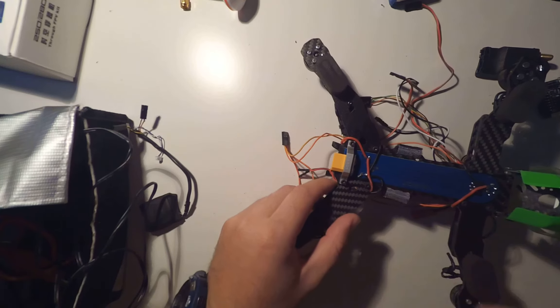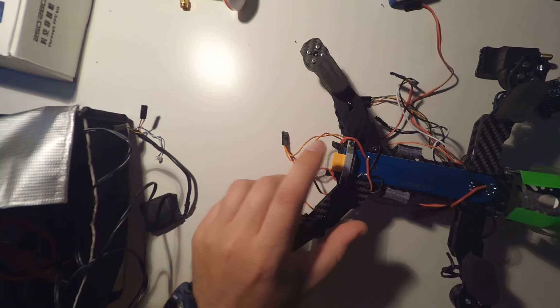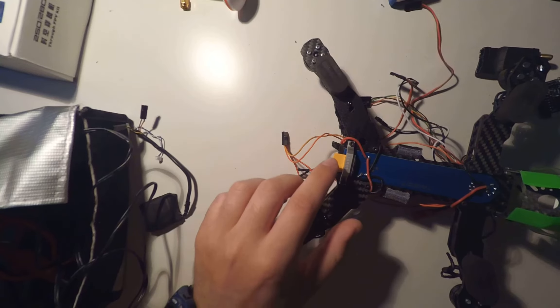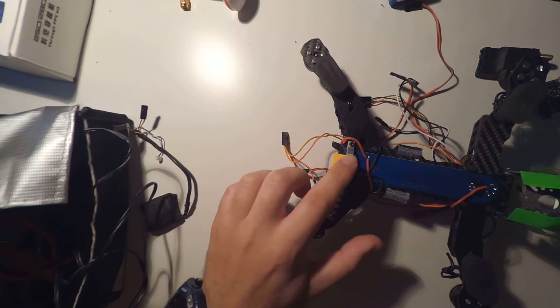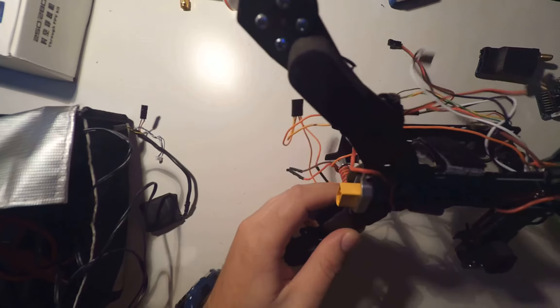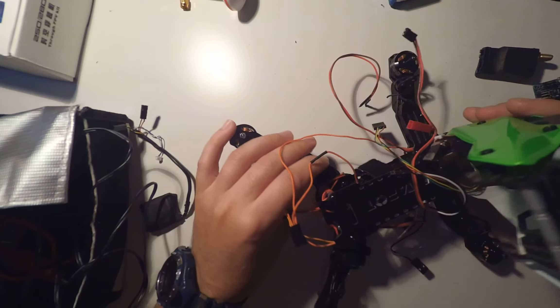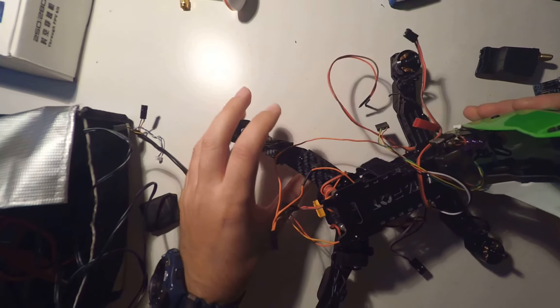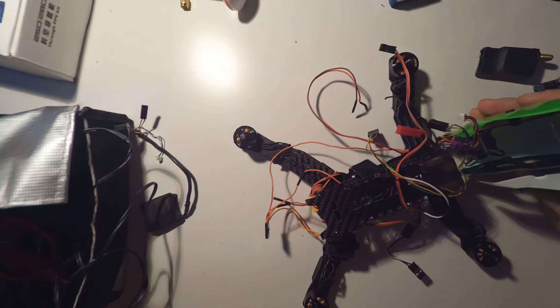As you can see, of course the XT60 connector is fixed, so that's another advantage. Not all the frames have it like this. That's another good thing.